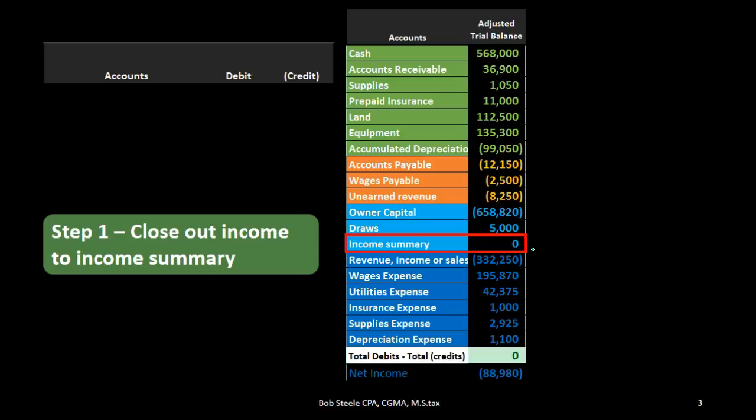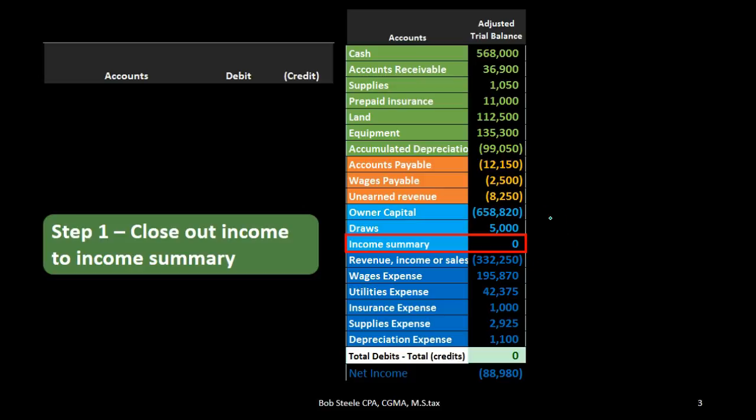This can be a helpful process especially when we go to partnerships or more complex equity sections, because then we can know that we're allocating the proper amount to the partners. In the case of a sole proprietor, we're allocating to the sole proprietor's capital account in this format.